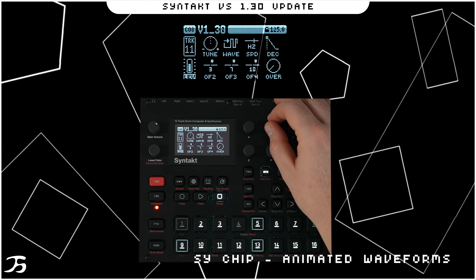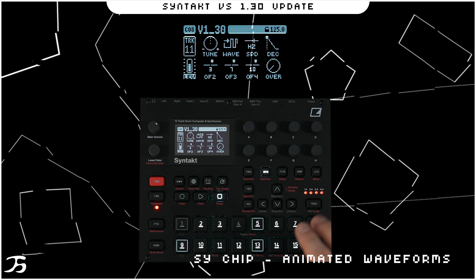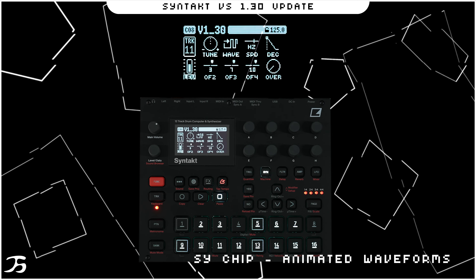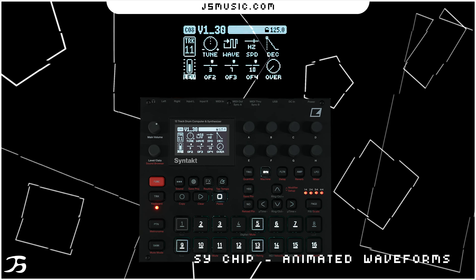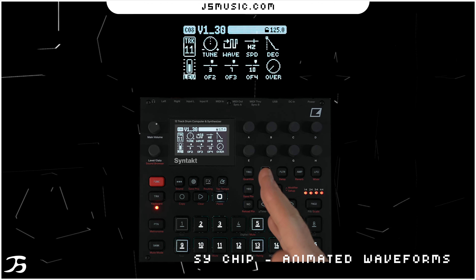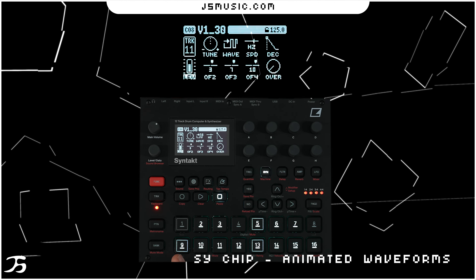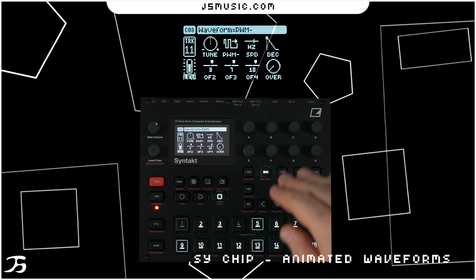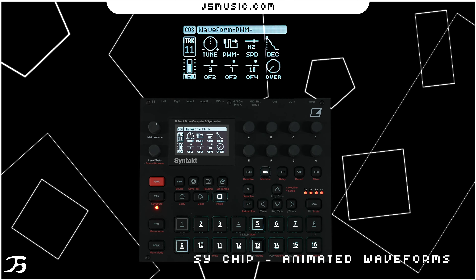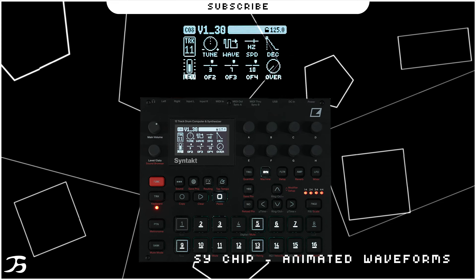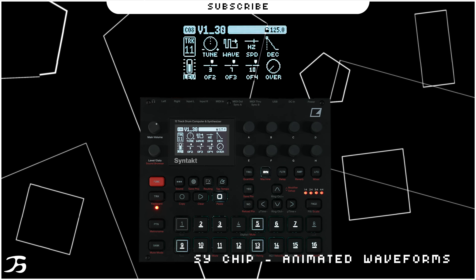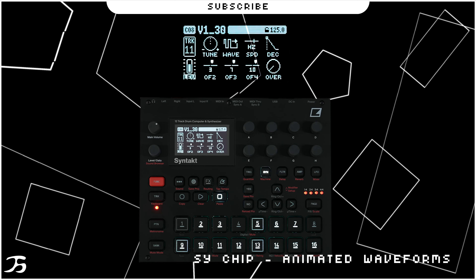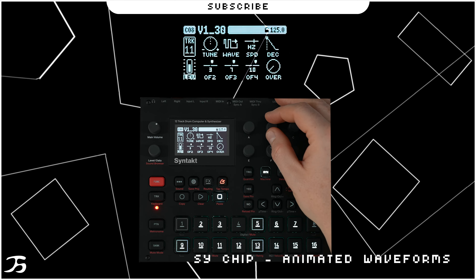Next is PWM Plus — a digital pulse wave animated at note speed from 50, so the waveform animates to 50% of whatever the note speed is. PWM Minus does the opposite: it starts fast and then stretches out to 10.